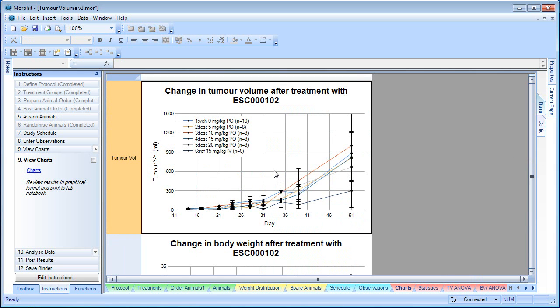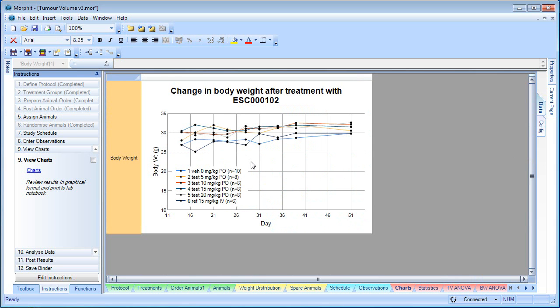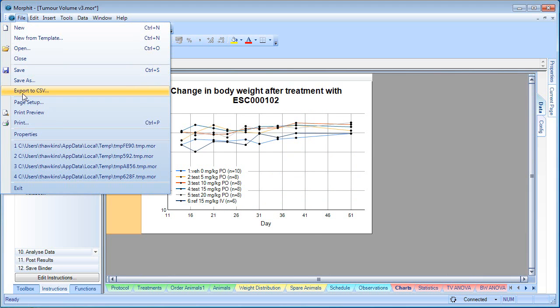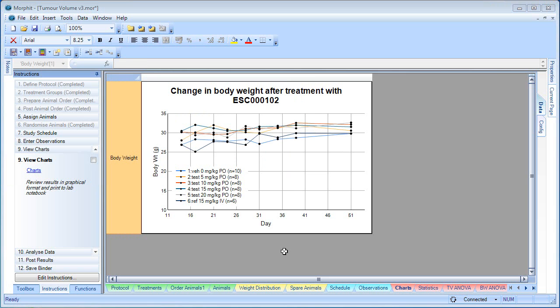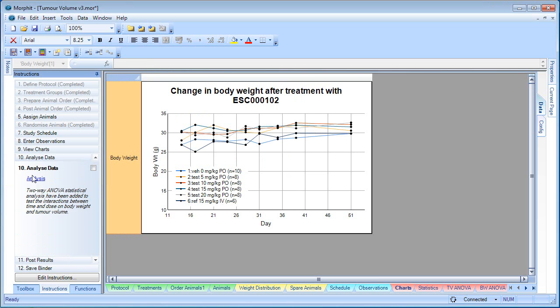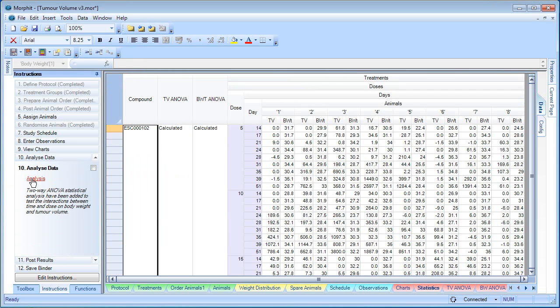This is the change in tumour volume, and this is the change in body weight. And if we like it, we can print this to BioRails. And this has just printed the page to the BioRails experiment.